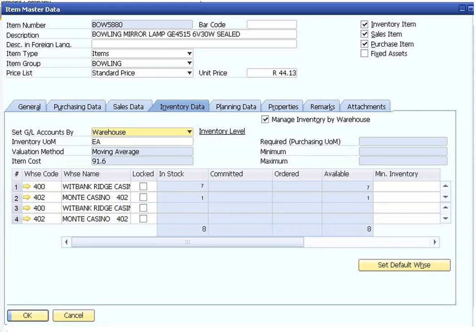The purchasing data tab indicates the main vendor who sells the item, how to identify the item in a catalog, the units of measurement used for the item for purchasing purposes, and the actual size of the item. For items with a purchasing history, you can click on the chart icon on the lower left of the tab to display a graphical purchase analysis.